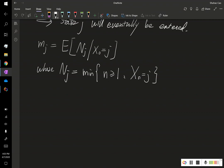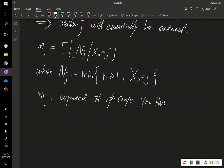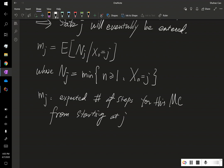Now, if we look at this expectation, it is nothing but the expected number of steps that this Markov chain returns to stage j from starting at stage j. So mj is the expected number of steps for this Markov chain from starting at stage j and returning to stage j.